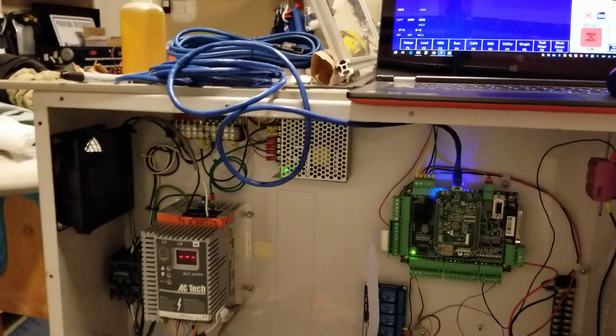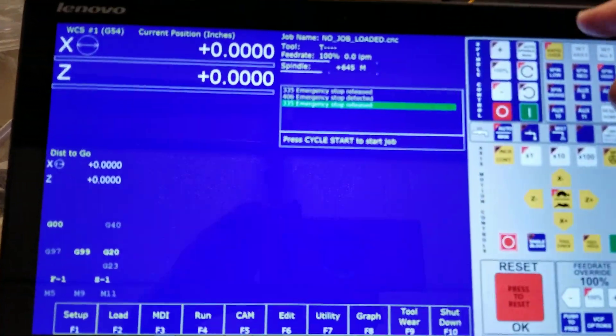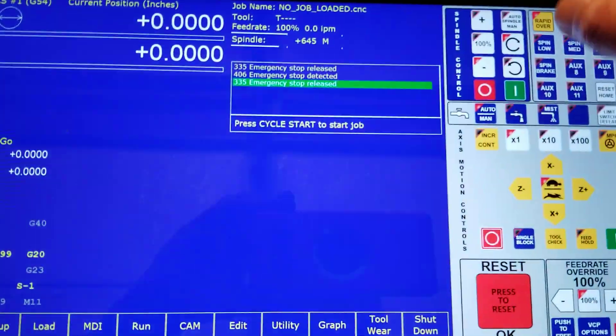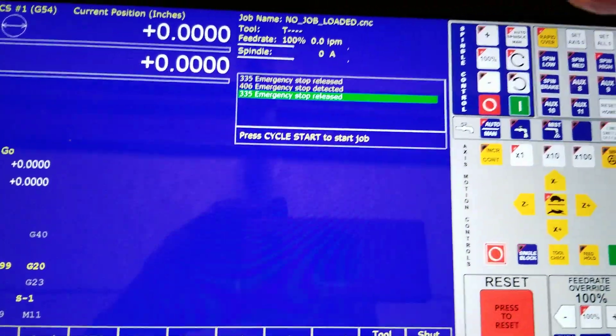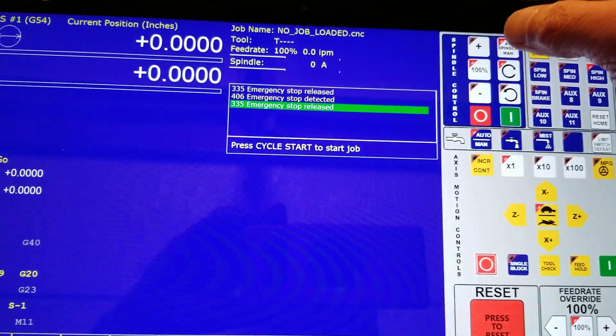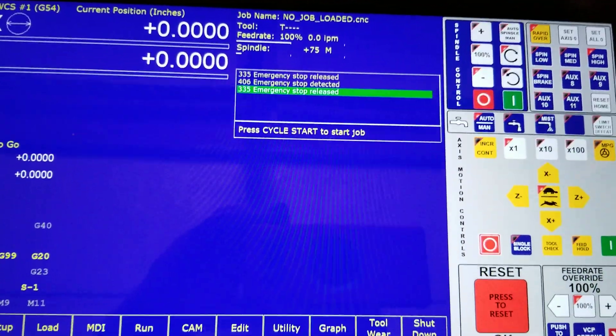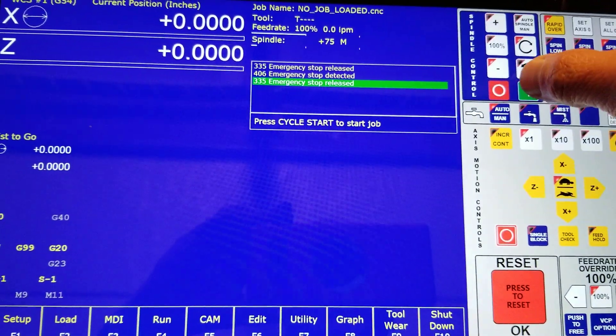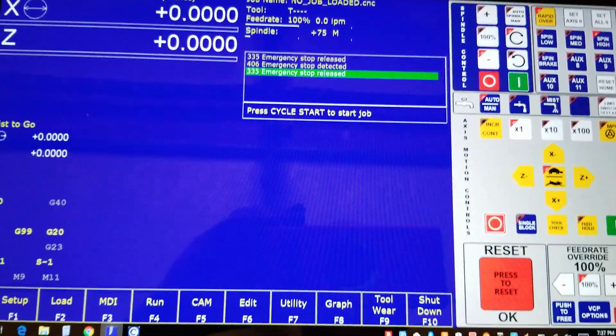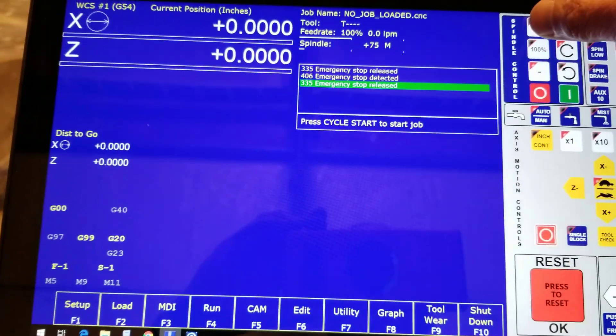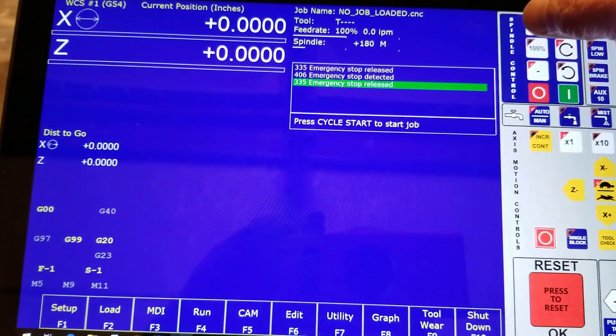And I'm going to go ahead and engage it. What I do is I override the spindle so that would mean it's controlled by the program. This is manual so now I can engage it here and I can fire up the speed.